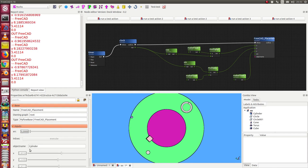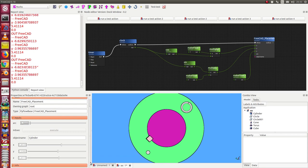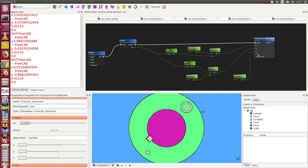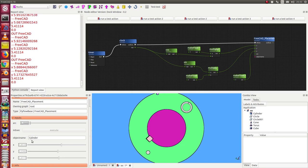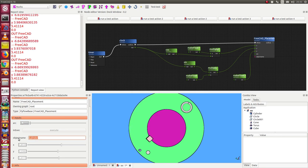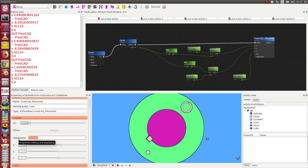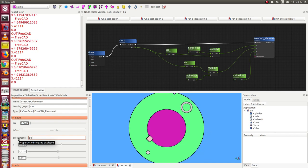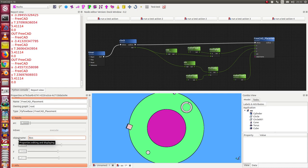So here we have the FreeCAD placement, and there are some parameters: x, y, z, and the arc of the placement. And here's the object. At the moment I have the cylinder, and I can replace it by another object, say the box. So if I change the name, it runs.